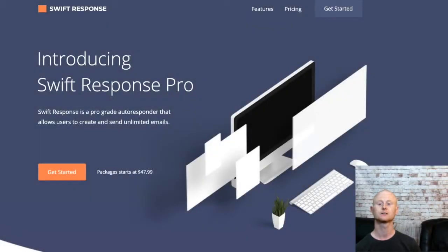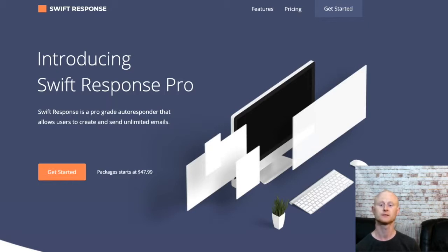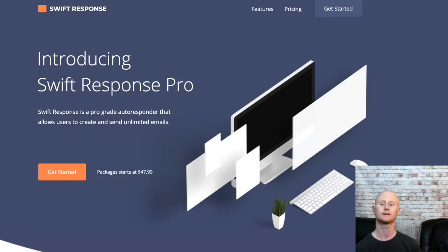Hi there it's Daniel Gossage of BestBonusKing.com. Swift Response is a fantastic professional grade autoresponder that allows you to create and send an unlimited amount of emails.